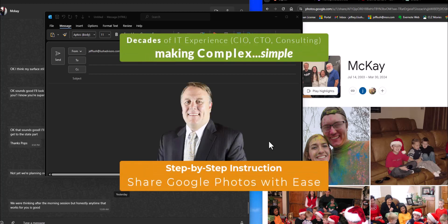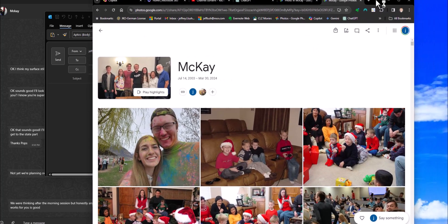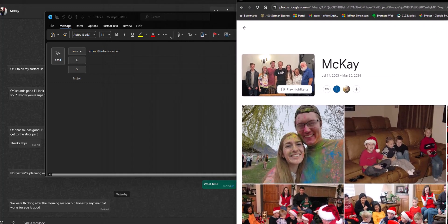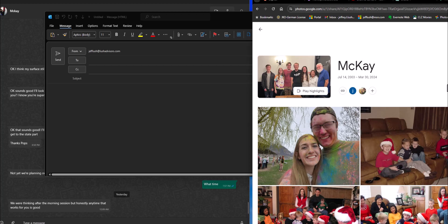Capturing our moments is a wonderful thing that we can share with others. But a lot of times we get a little confused on how do we actually share this information with other people now that we have it all in our Google Photos. This is going to be a very easy-to-follow video where we're going to copy an image into multiple areas — into an email, attach it as an email, and attach it to a WhatsApp chat.